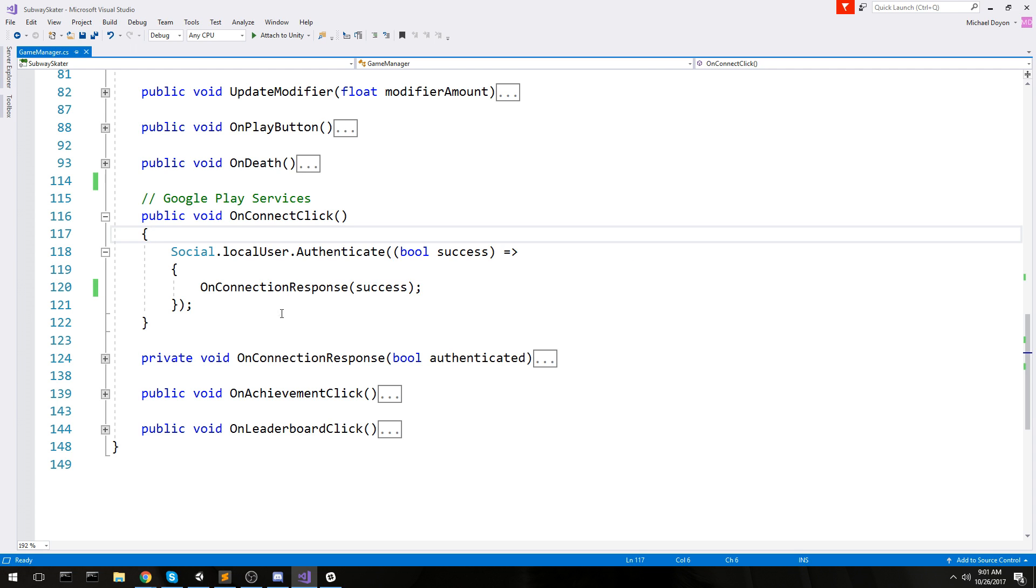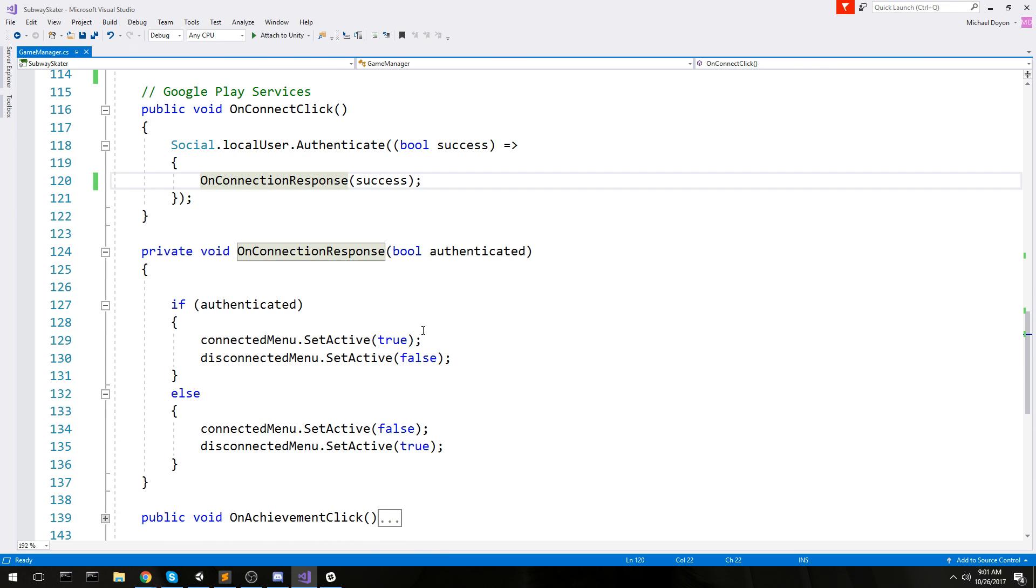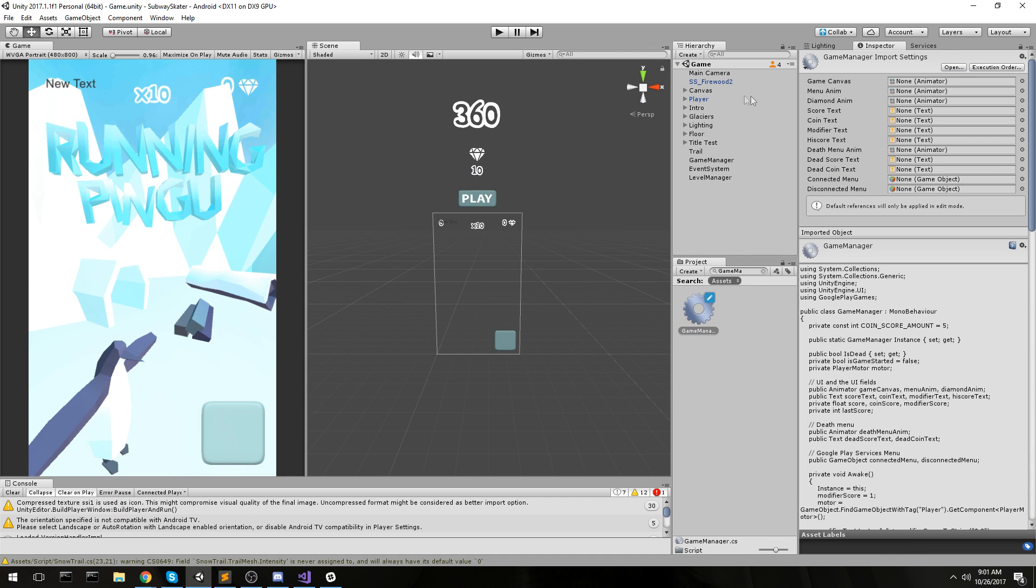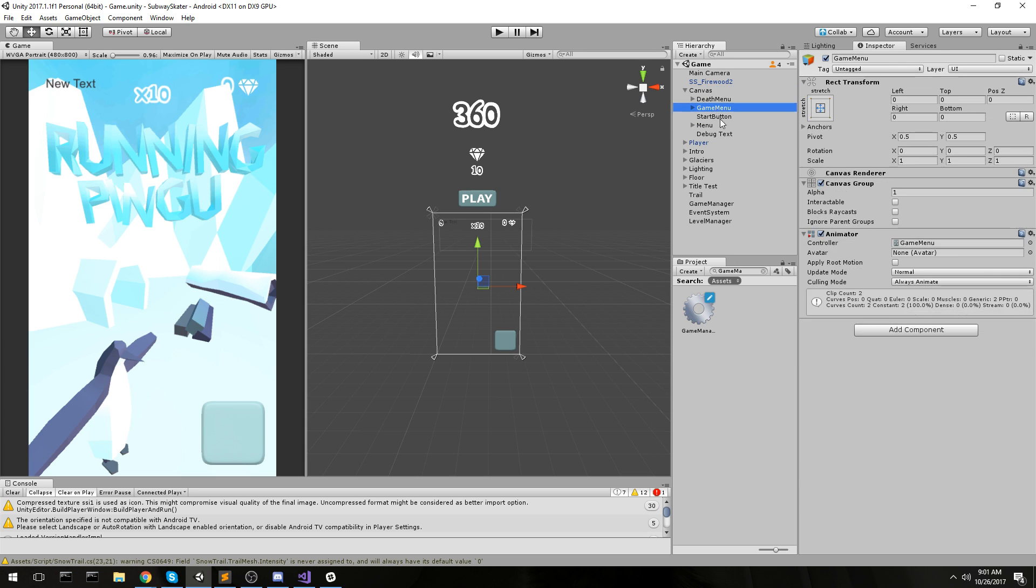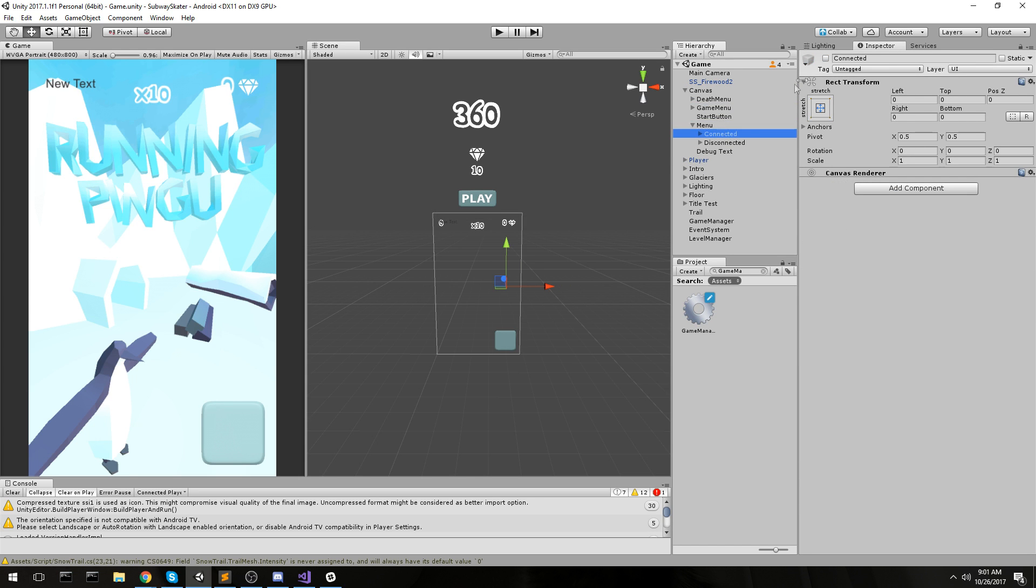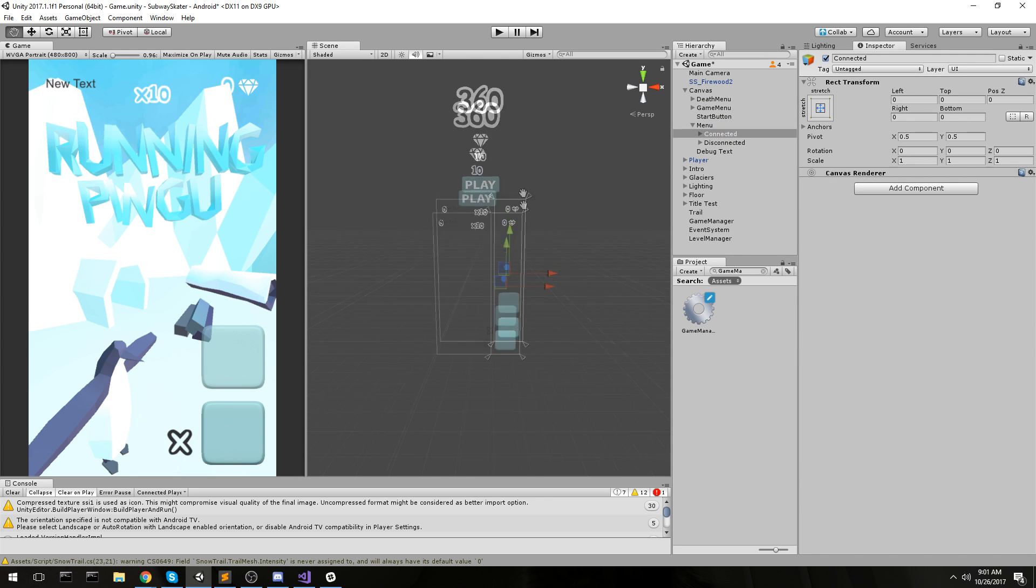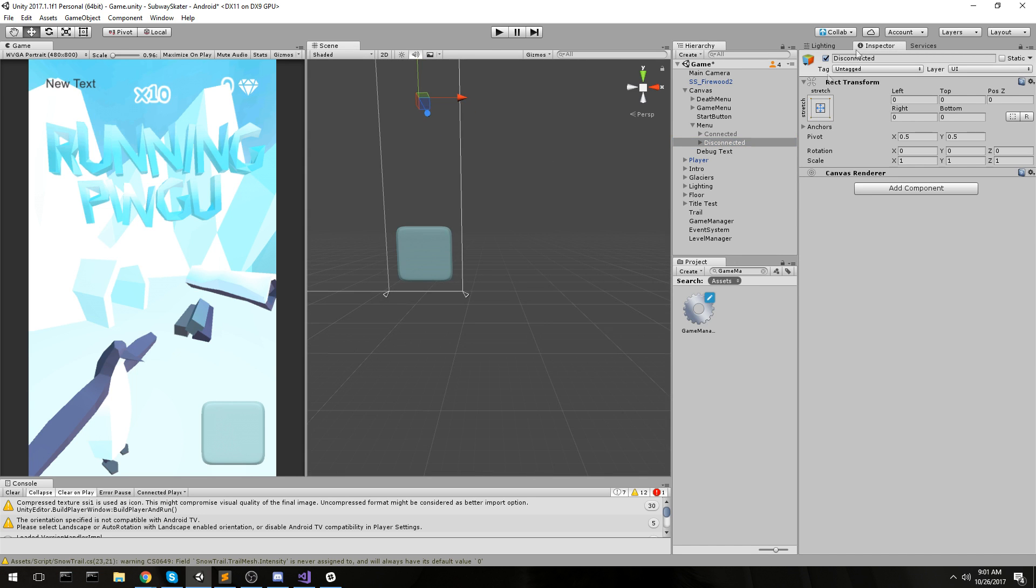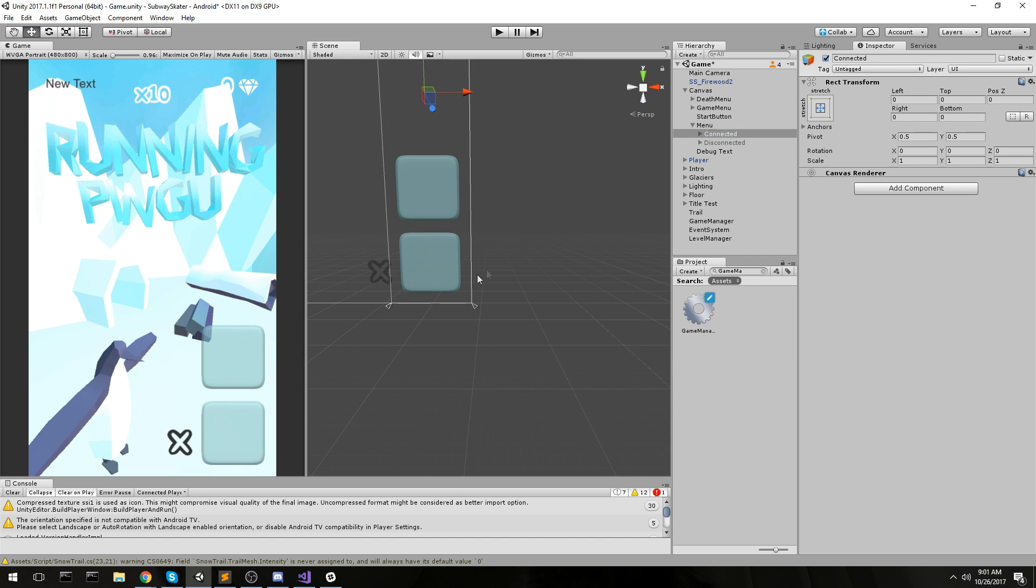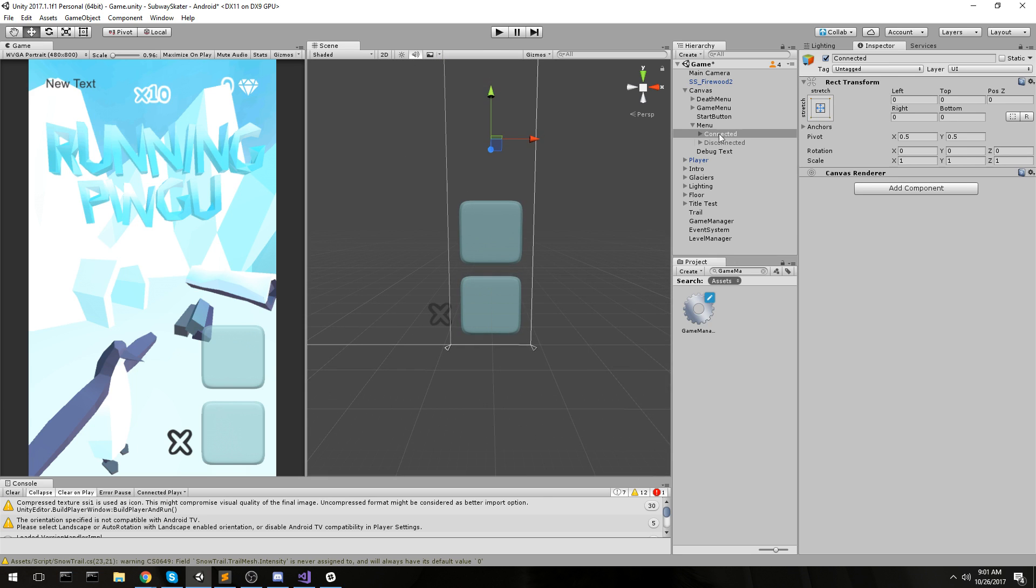After that, what I do is I only have two menus, two different menus. One of them is called connected menu and the other one's called disconnected menu. This one is connected so there's two buttons, and this one is disconnected so there's only one button - that is the sign in button. Once we are disconnected, you can only sign in. Once you're connected, you'll have access to achievement, leaderboard, and so on.